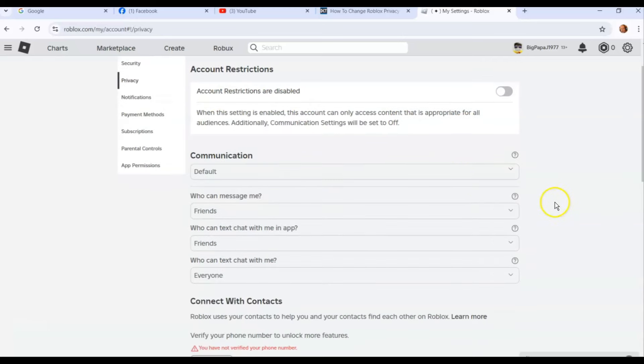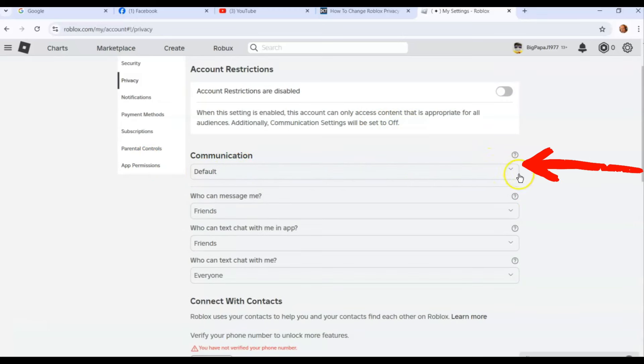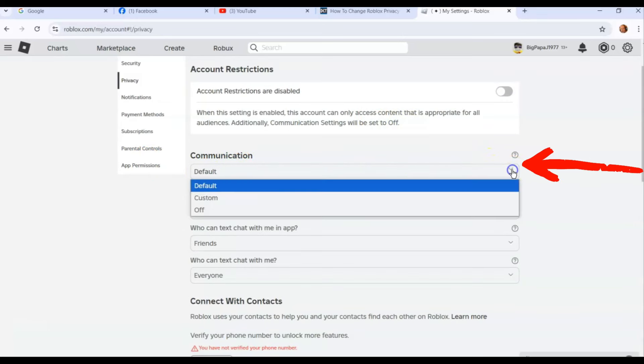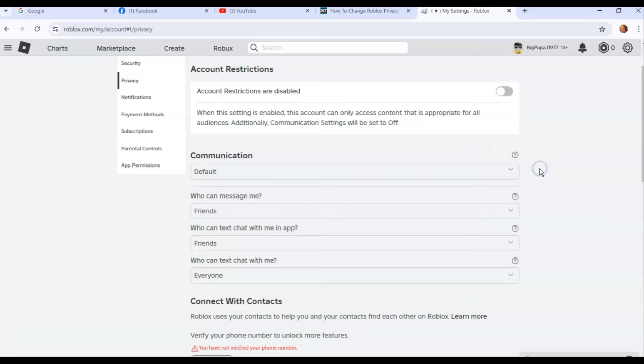Since mine is normal, you're going to go down here. Communication set to default—I don't mess with that much. You can turn it off just like they would do up here. If you click the arrow, you can customize it or turn it off. I just leave it on default.